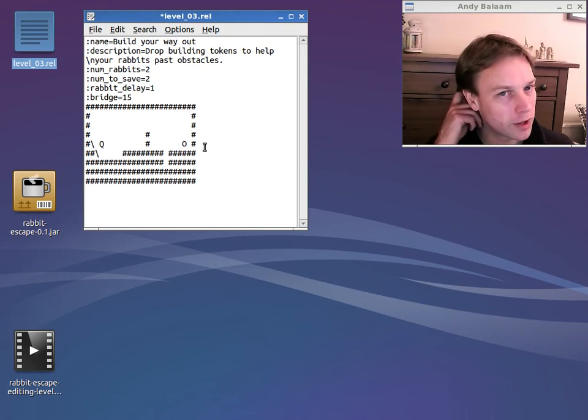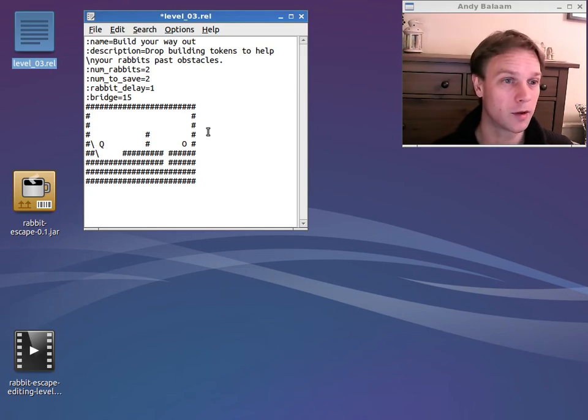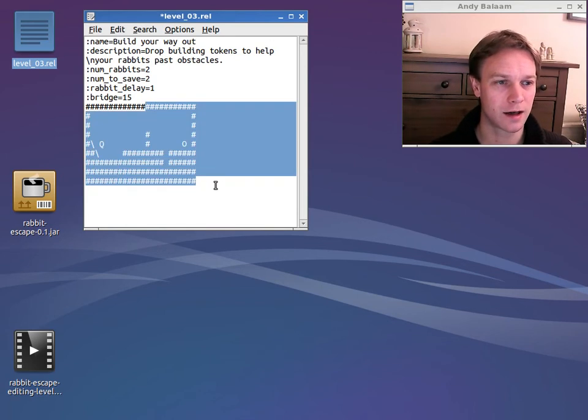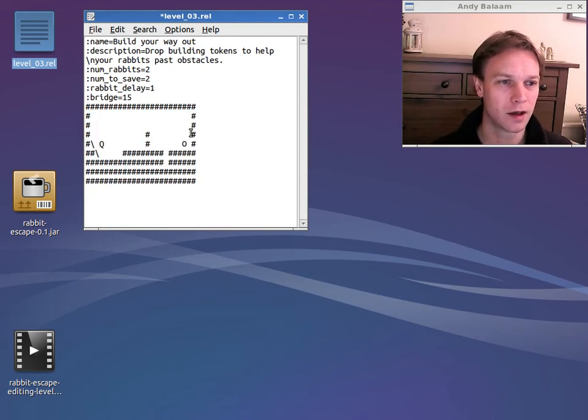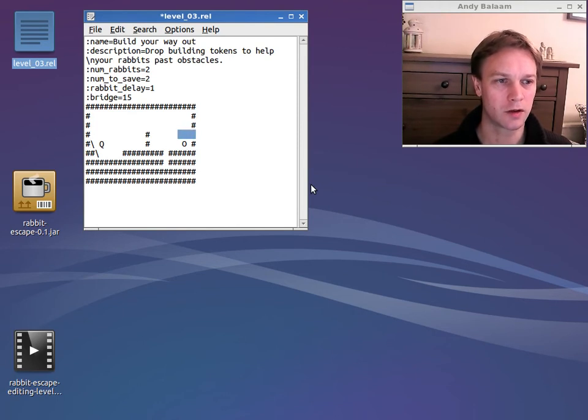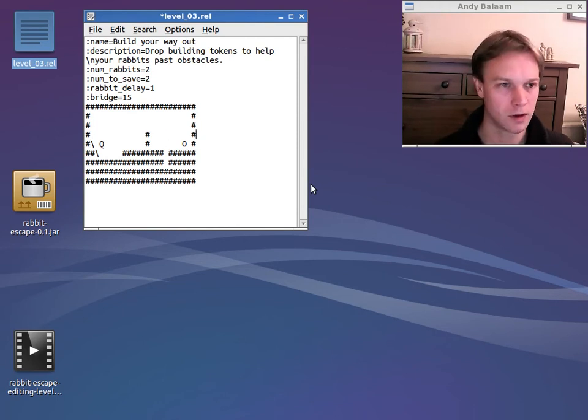Something you have to be really careful of, or Rabbit Escape will get very annoyed, is all these lines have to be exactly the same length. And even if they end with spaces like this, they've got to be the same length. You've got to have enough spaces in here. So make sure you're really careful about that.